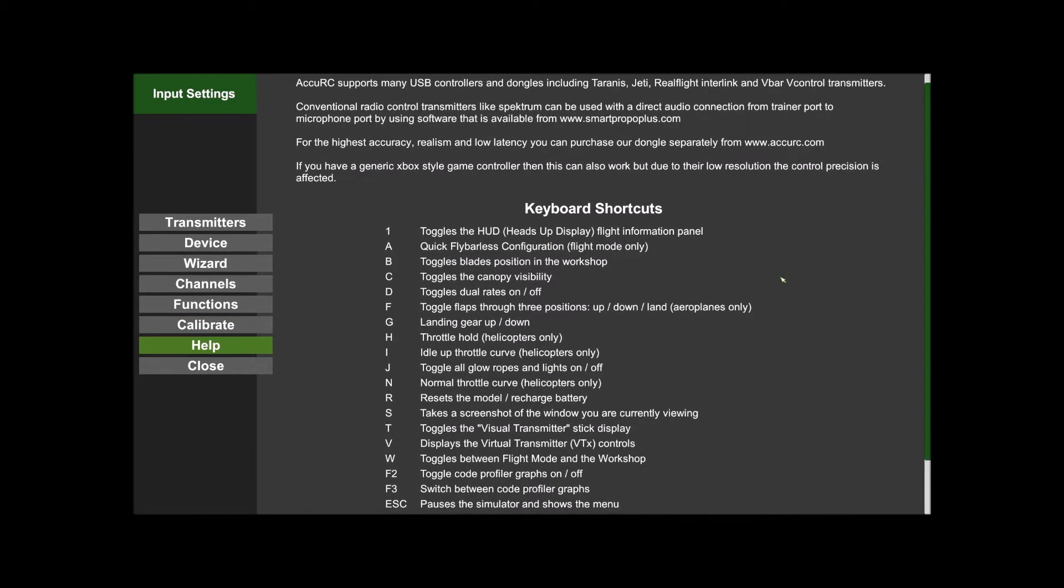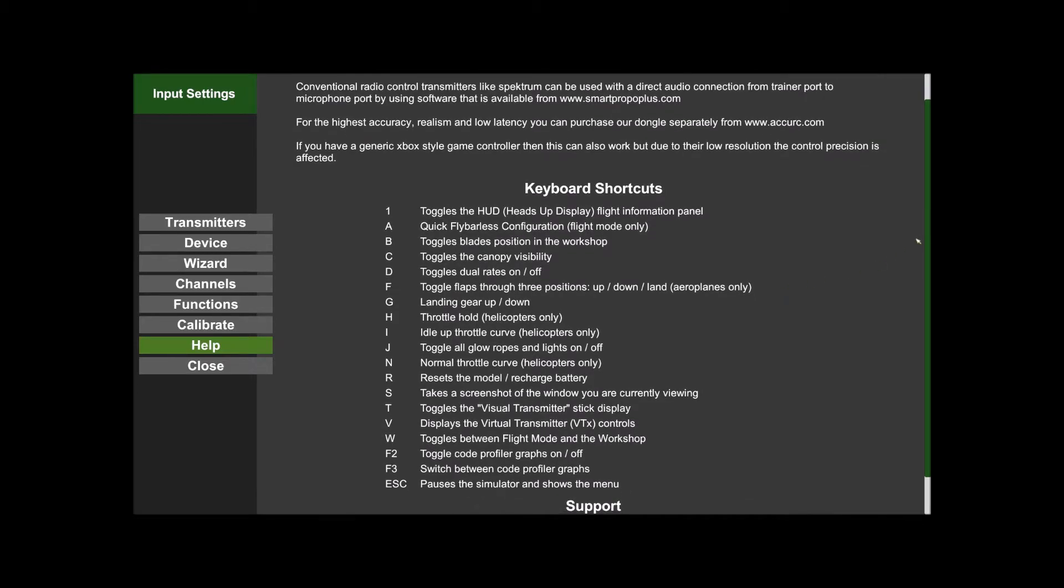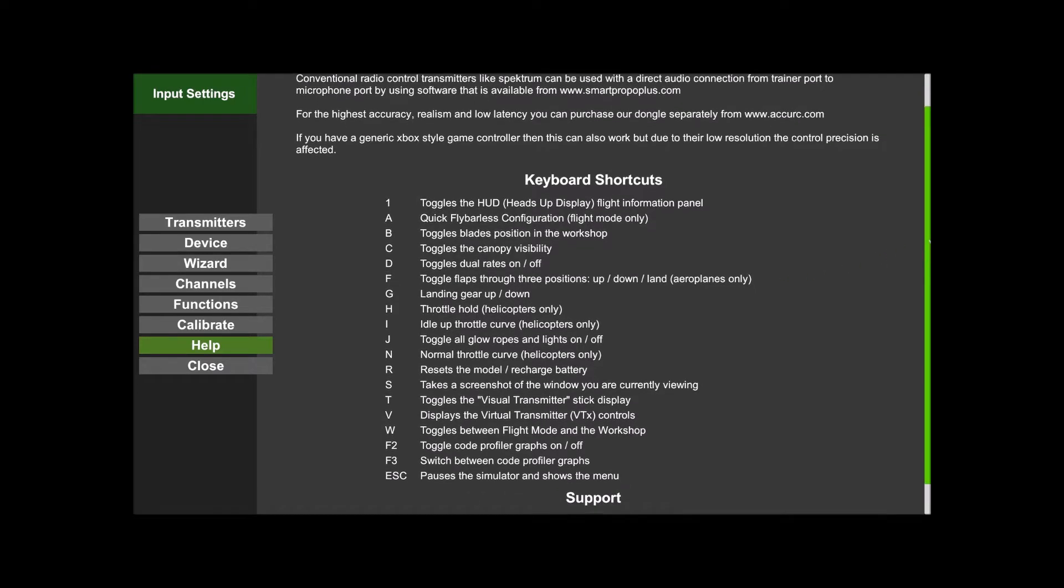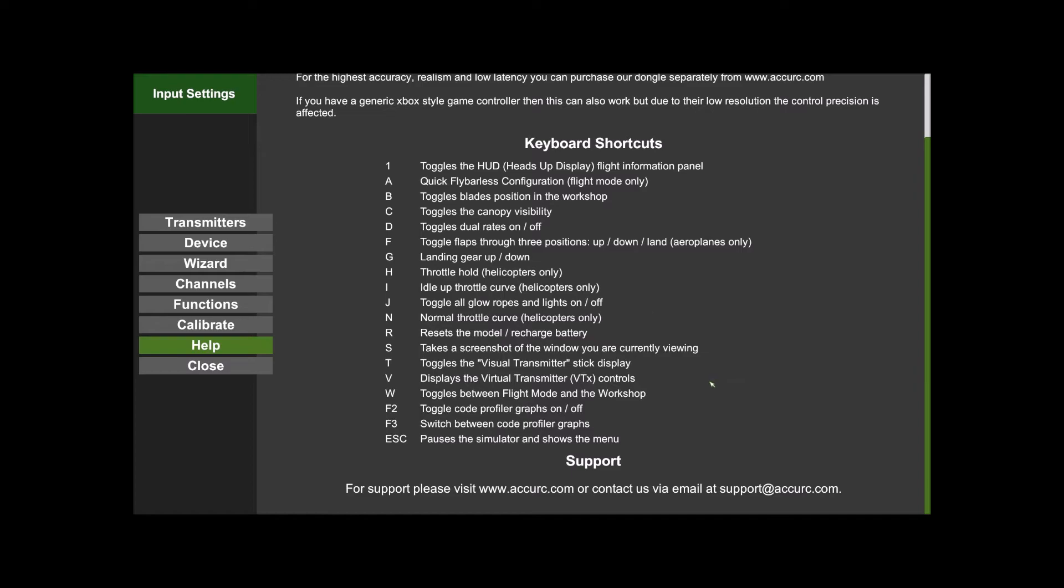Then we've got this Help page with keyboard shortcuts, should you want to use them instead of setting up switches. Or if you haven't got buttons or switches available on your USB device, or if you run out of channels, you can just use the shortcuts. If you've got any problems, drop us an email at support@accurc.com.